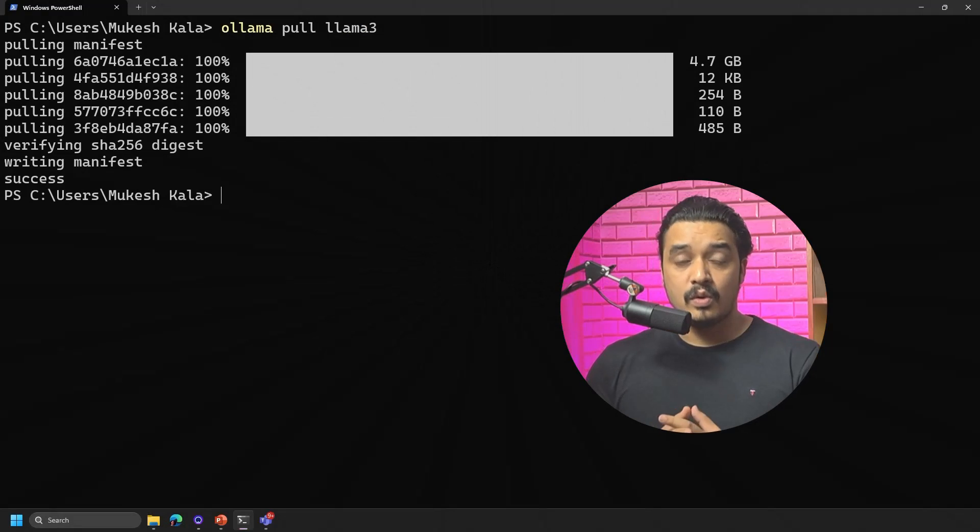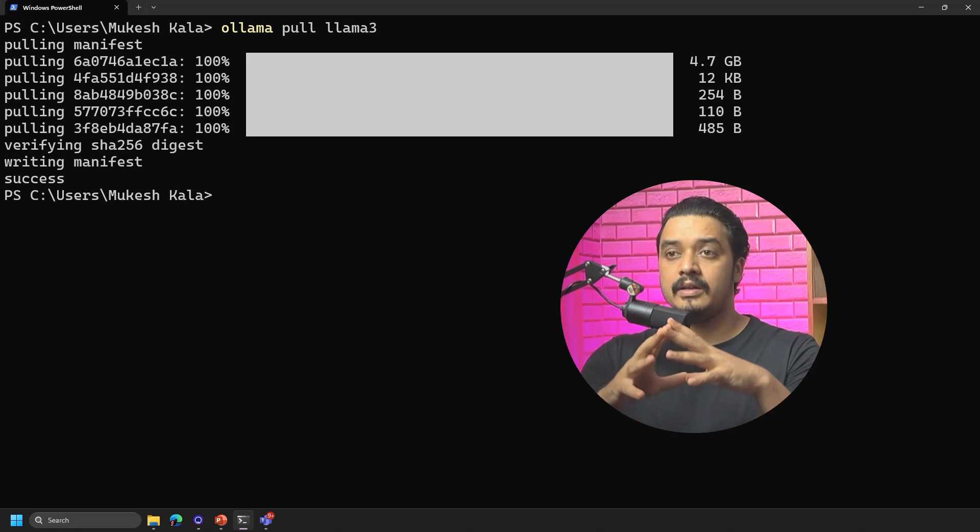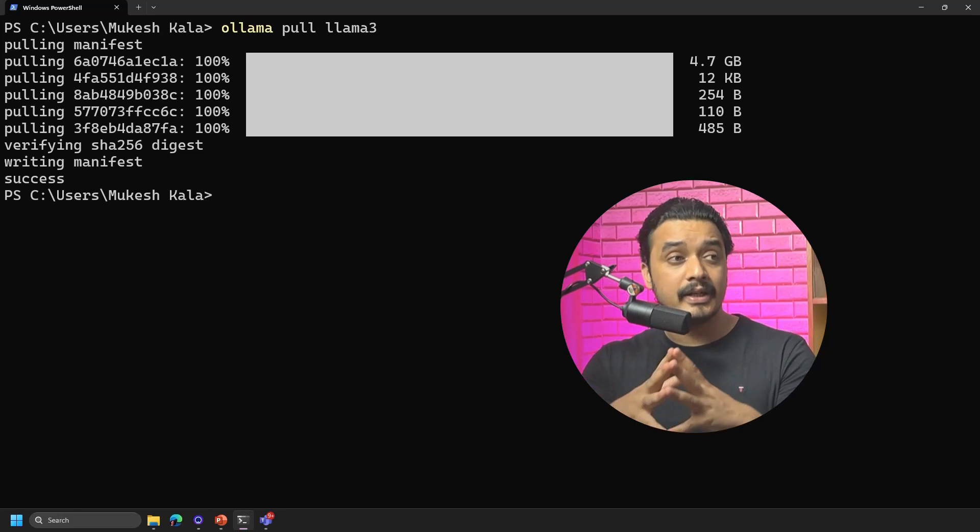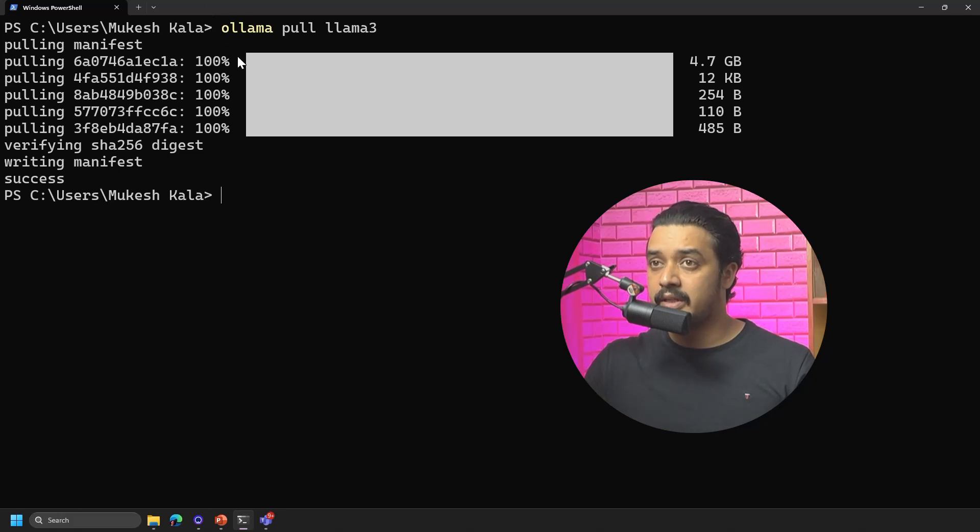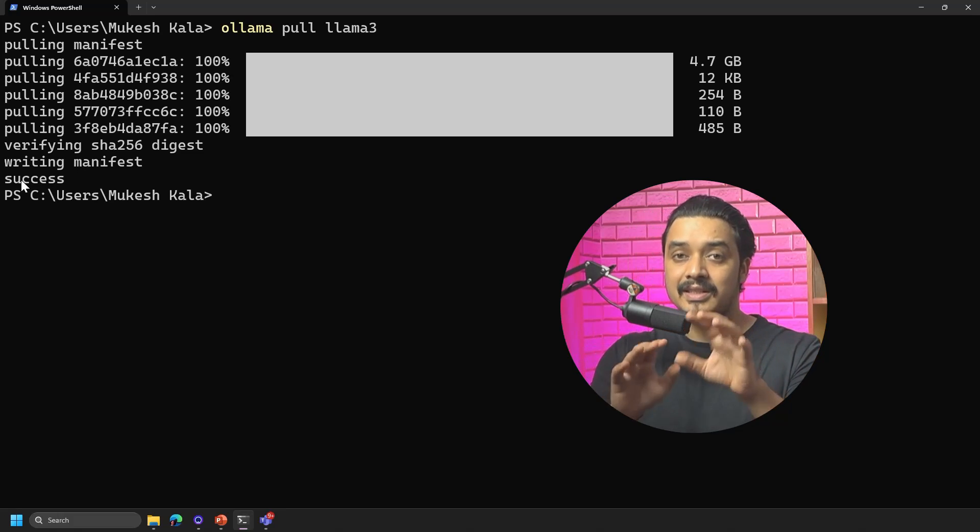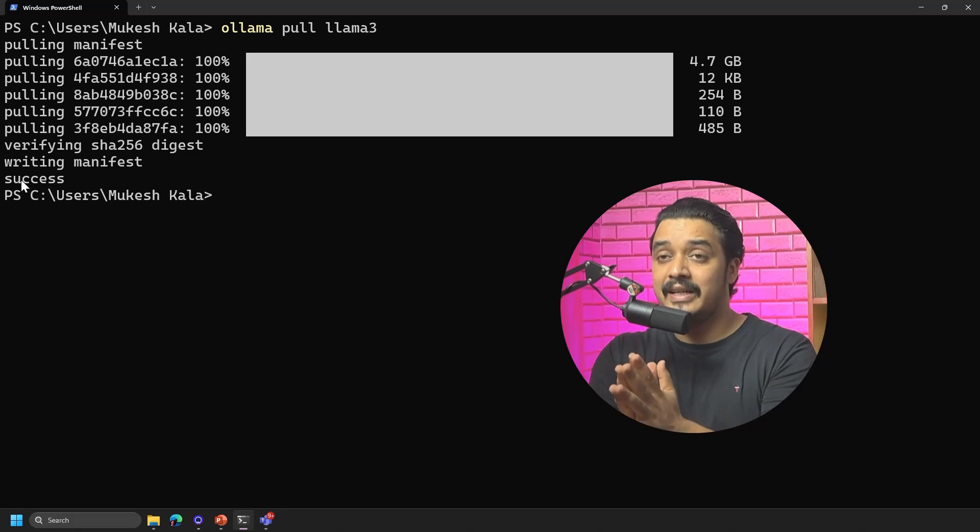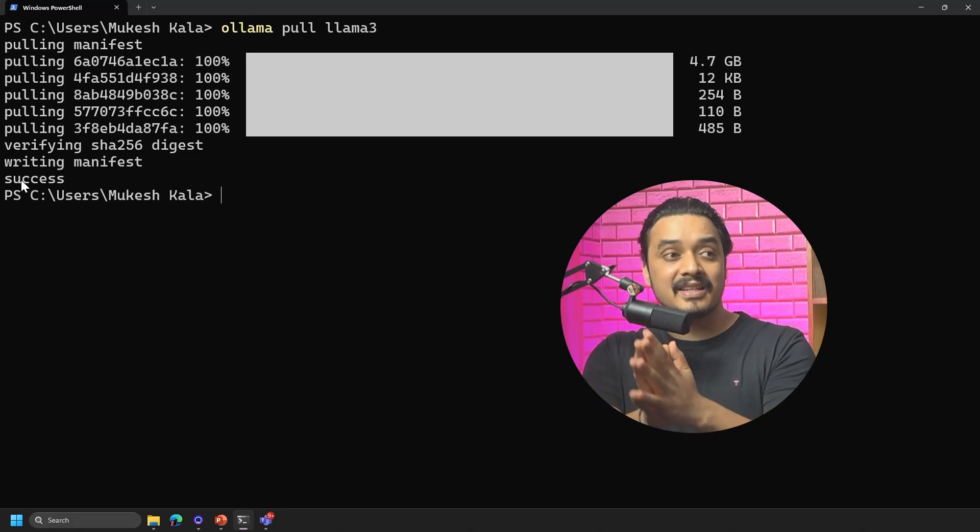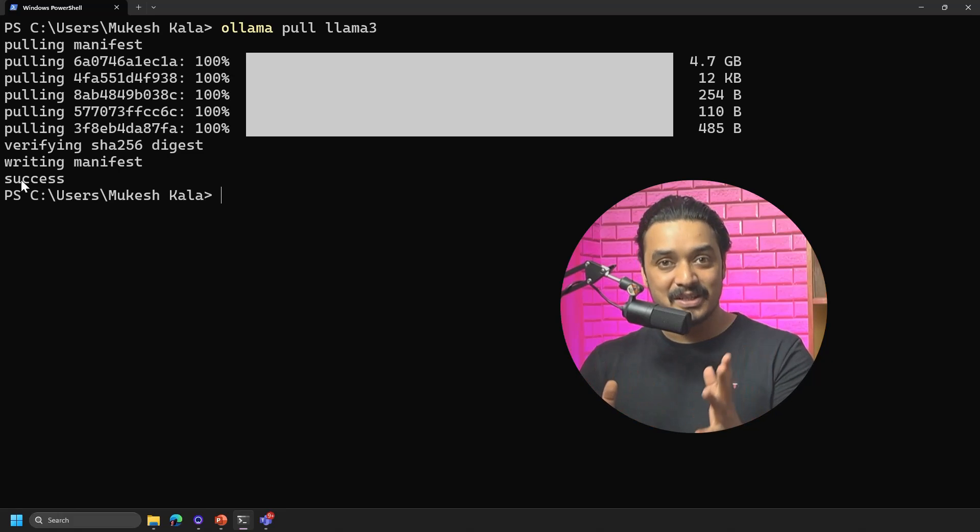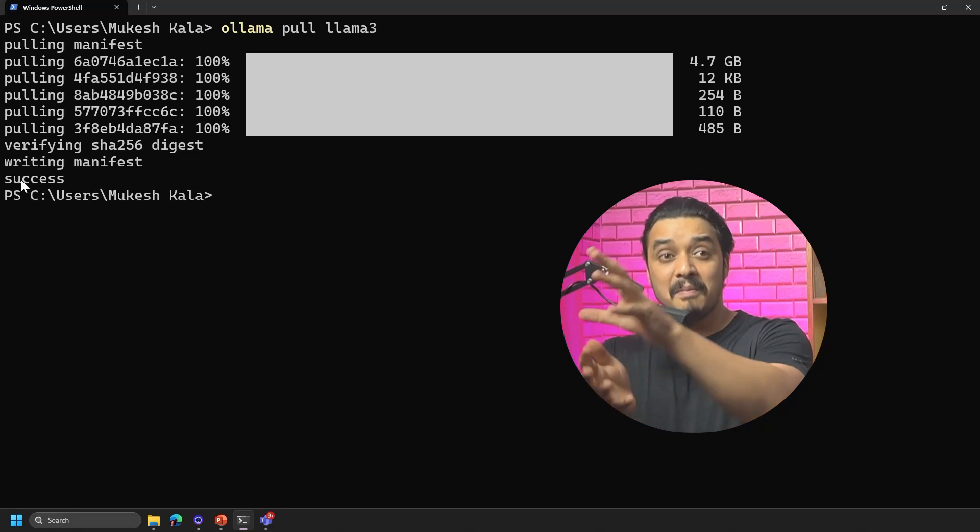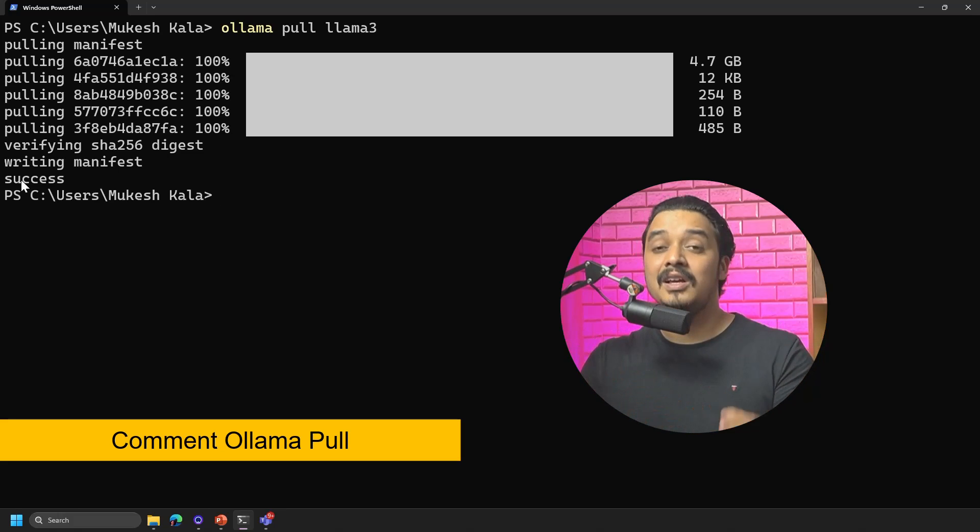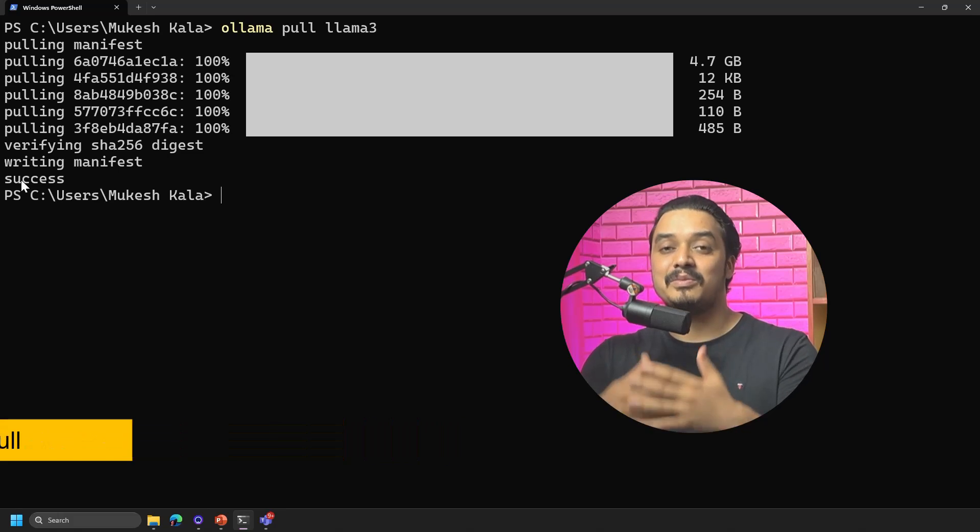After some time when the model is successfully downloaded, you would see something like this on your screen, which is everything is 100 percent, verifying, writing manifest, and then a message which says success. So now this success indicates that the pull of Llama 3 is successful on your machine. If you are able to do that, congratulations, you have successfully pulled the model into your local machine. If that was successful, maybe just comment down Ollama pull so that I understand you guys were able to follow along. And now let's move forward.